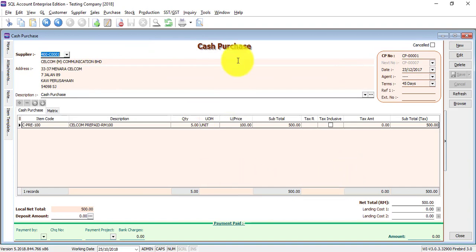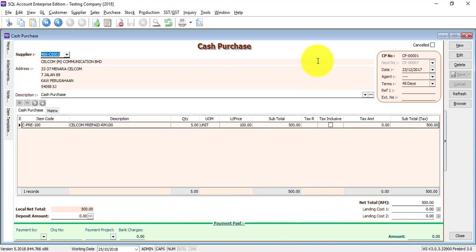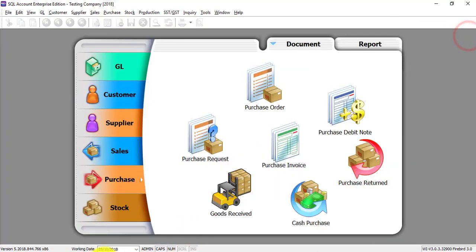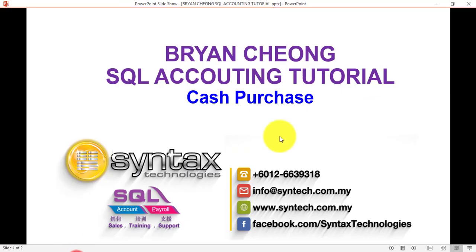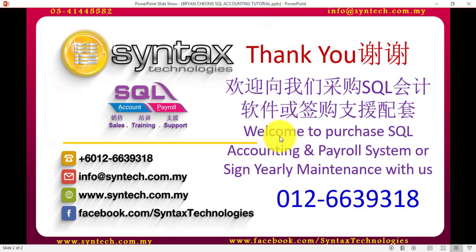Well, that's all for cash purchase in SQL accounting system. So once again, thank you for watching. I'm Brian from Syntax Technologies, thank you.